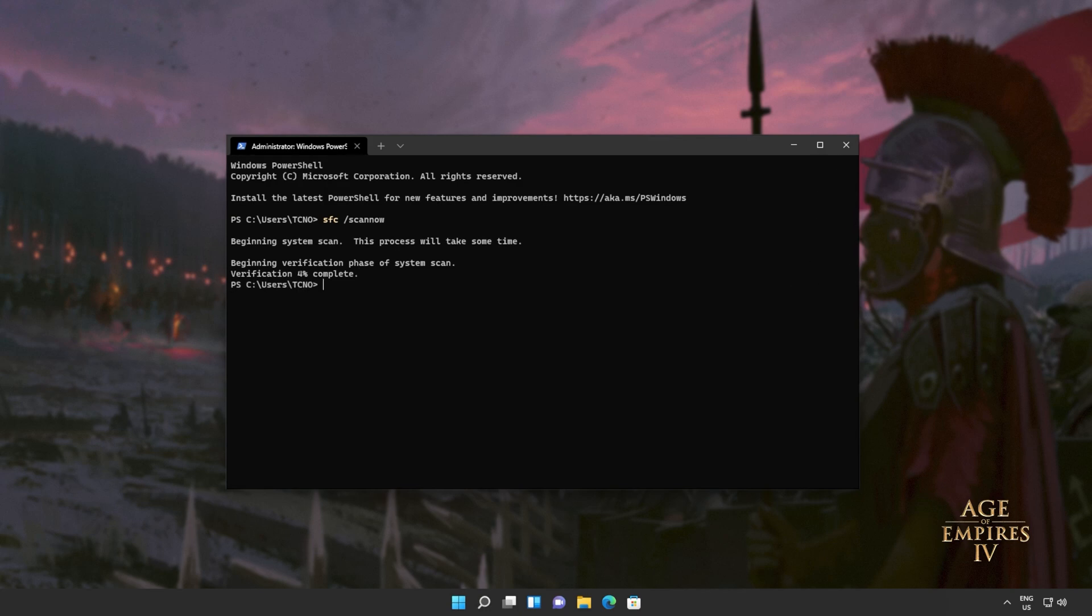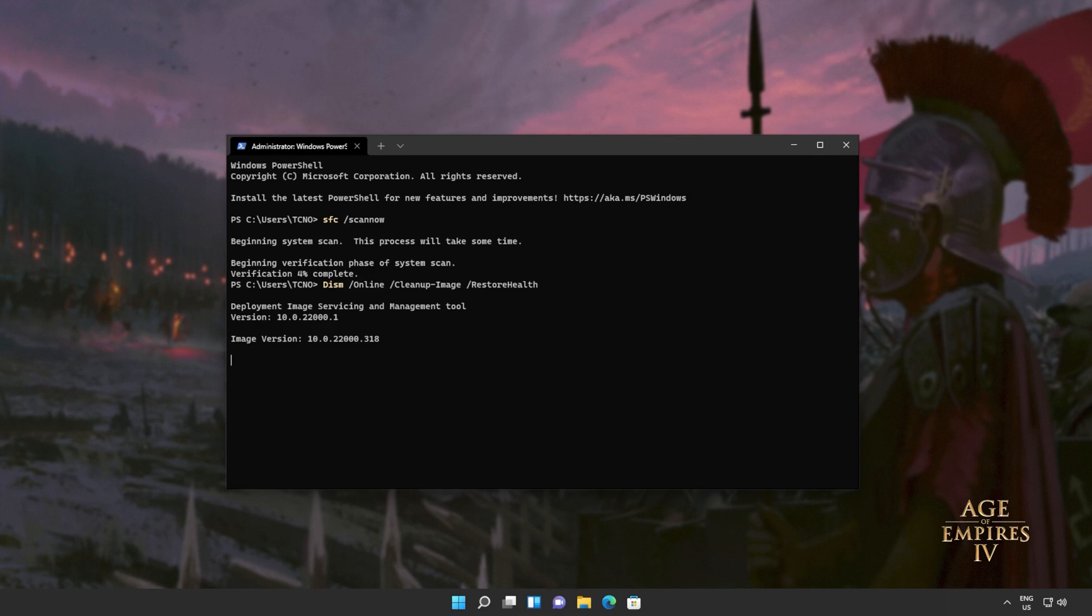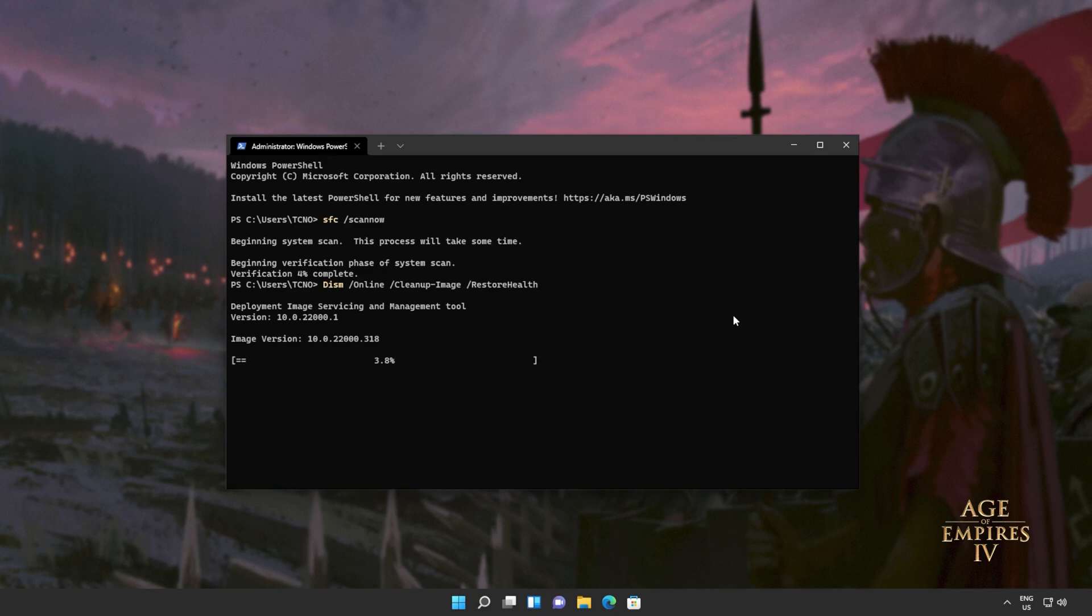I'll hit ctrl c to cancel this, and I'll run the next command, which is dism online cleanup image restore health. This will go through our Windows image, repairing any issues that it finds. Once again, this will take some time to complete, and if it finds any issues, it should try and fix them. Note that if you click the screen and highlight text like this, the progress will pause. So just right click to unhighlight text, and progress should then continue.